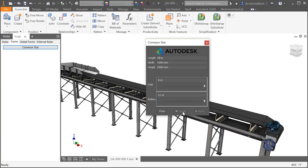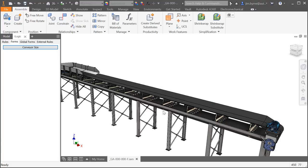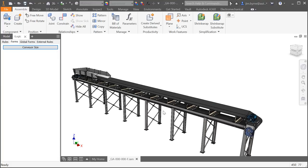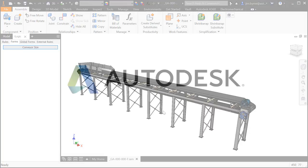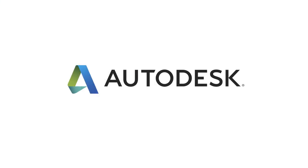Thanks for watching, be sure to check out all the other great enhancements to Inventor 2018.2 for interoperability and other ideas.